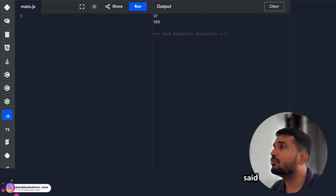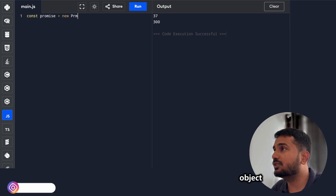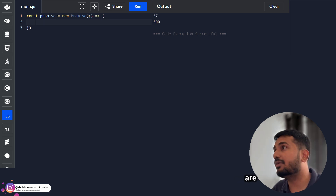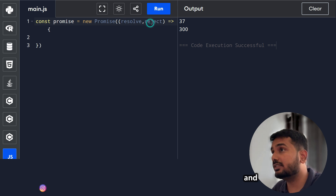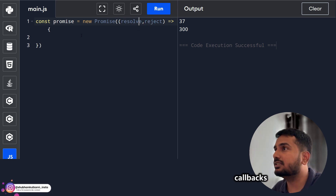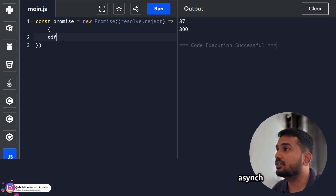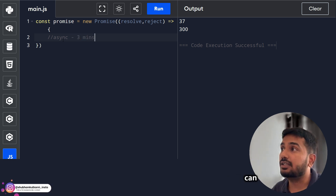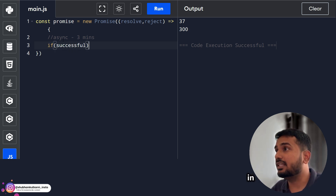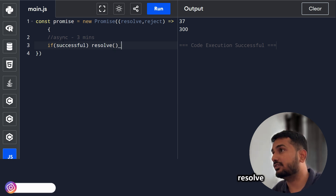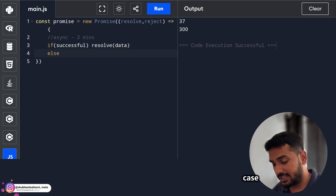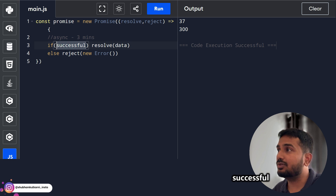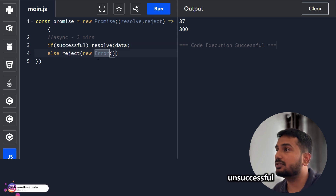Let's see using code. A promise is an object — an instance of the Promise class. We create it with an executor function that receives resolve and reject as callbacks. Inside the executor, we write some async code that takes time — say three minutes. If that async operation is successful, we call resolve with data. If it fails, we call reject with an error. So resolve is called when the operation succeeds, and reject is called when it fails.